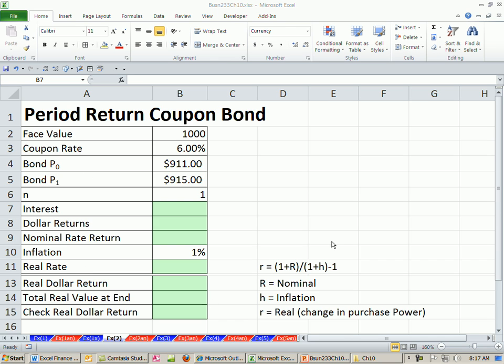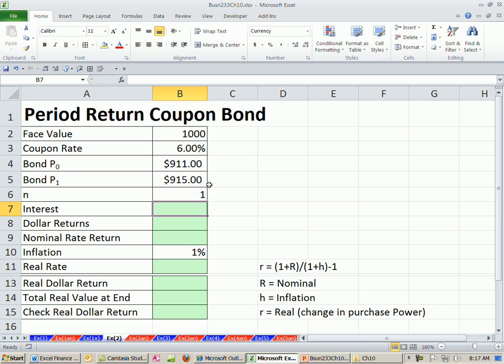Welcome to Finance in Excel video number 91. If you want to download this workbook for chapter 10, click on the link directly below the video and scroll all the way down to the Finance Excel class section.